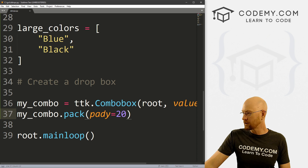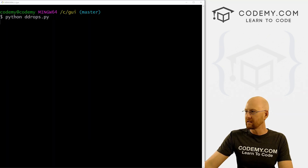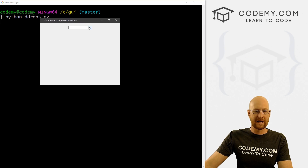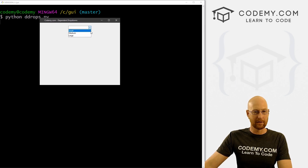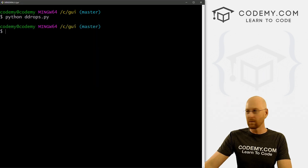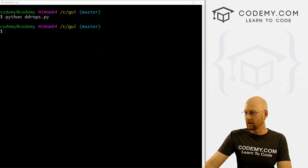Let's go over to our terminal and run Python ddrops.py. When we do, we get a box and it's empty. If we click on it, it has small, medium, and large, but on its own it shows empty. So we can change that if we want — let's head back over to our code.